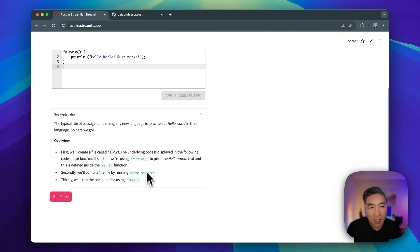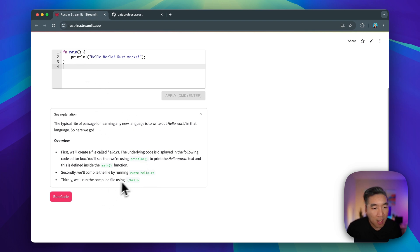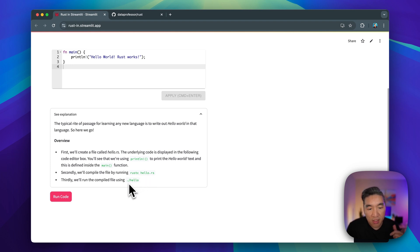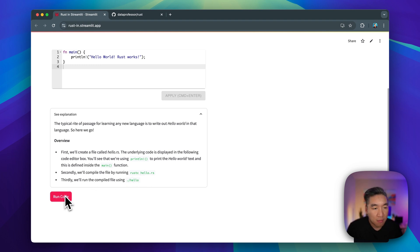`hello.rs` is a file we created based on the function we have written. After compiling it, you're going to run it using `./hello`, which is the current directory slash hello — the compiled version of the code. So let's implement all three of these steps by clicking on the run code button.